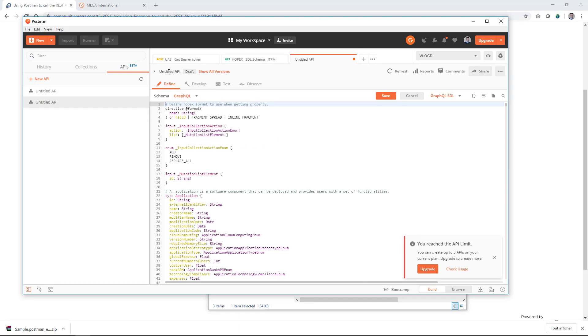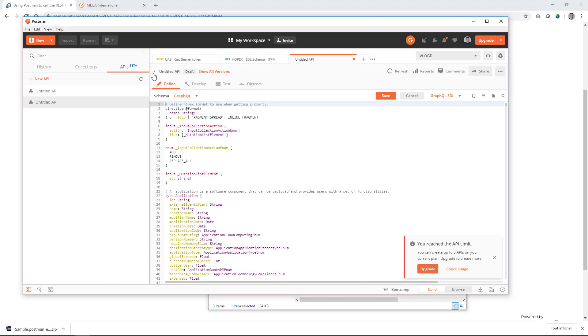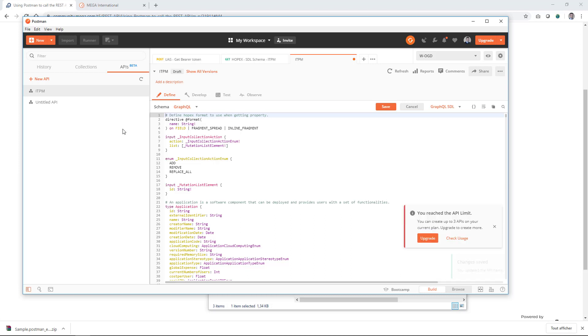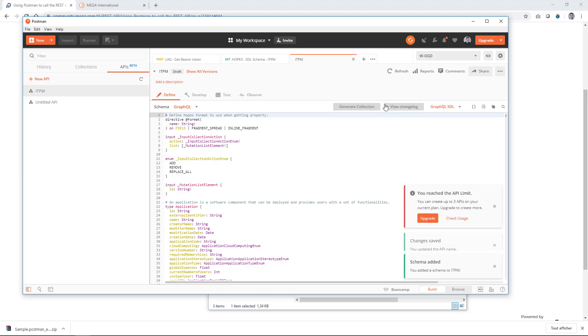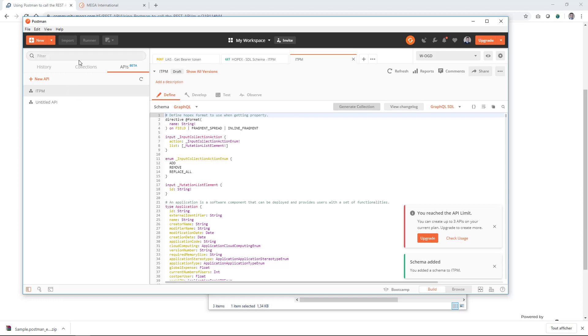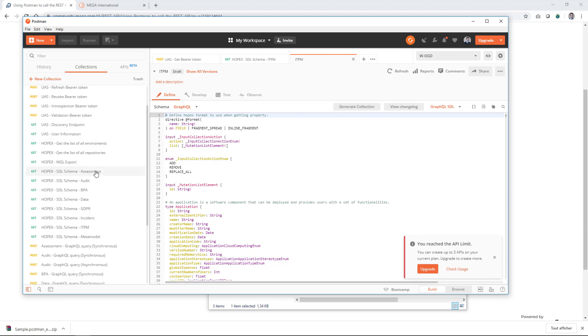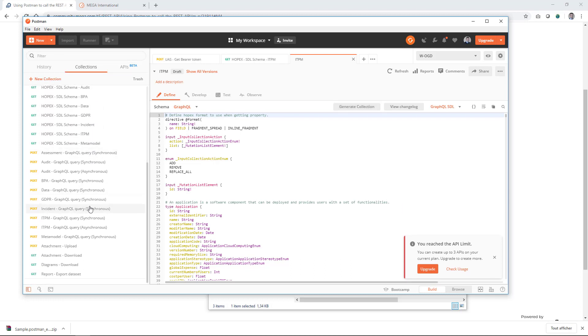You can also give it a name just to avoid, let's call it untitled here. Let's call it ITPM. And you can save your item. When you come back to the collection and you want to make a call to the API, you will go into the ITPM endpoint.